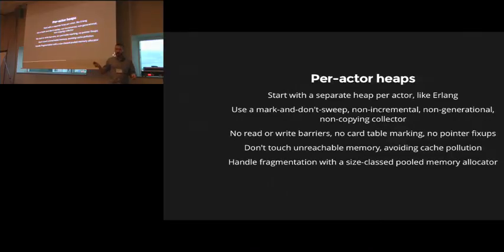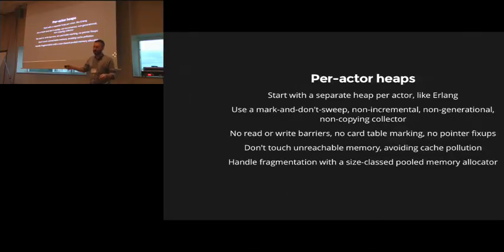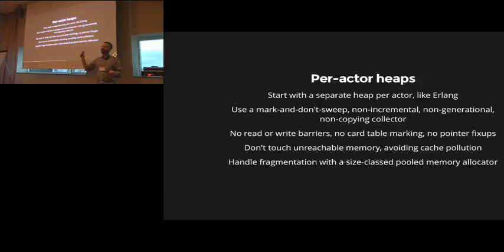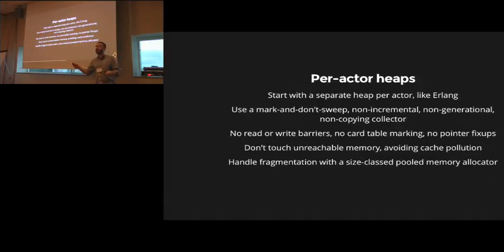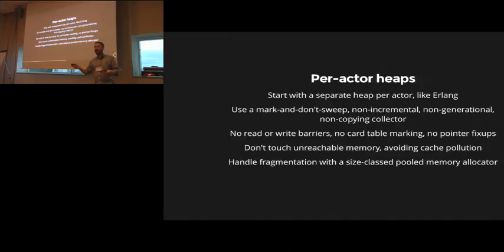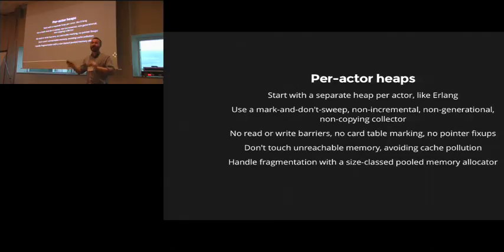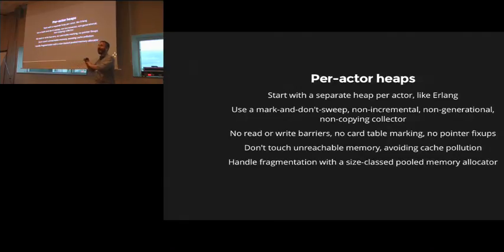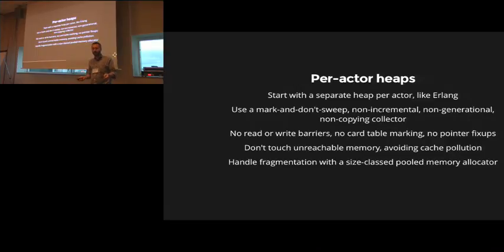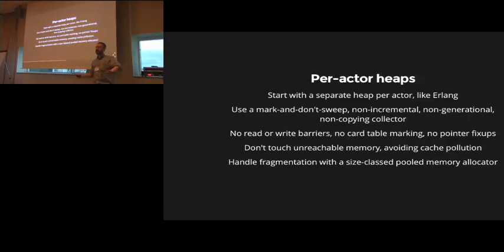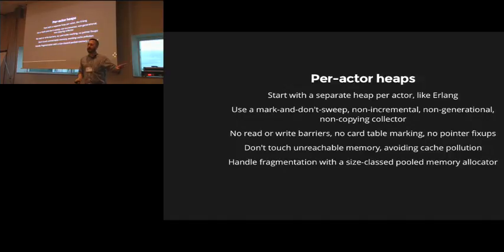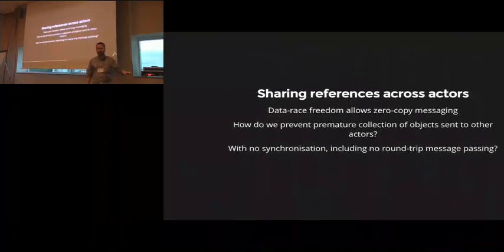But once you start talking about being able to GC shared memory across, for example, 128 core machines or 4,096 core SGIs, things get a little bit more tricky. So we're going to start with per-actor heaps, which is like Erlang. And in that heap, we can use a pretty straightforward garbage collector, mark-and-don't-sweep, non-incremental, non-generational, non-copying, importantly, collector. We want to deal with fragmentation in other ways that aren't copying because the pointer fix-ups that are required for a copying collector become extremely problematic at scale. But we want to do this with no read-or-write barriers, no card tables, no pointer fix-ups, we want to never touch unreachable memory because we don't want to pollute the cache with anything that we couldn't reach. So we want, effectively, when we say don't sweep, we really, really, really don't want to touch unreachable memory ever. So it's not just the sweep phase, it's in the mark phase. Never touch unreachable memory. And again, we're going to handle fragmentation with size class pooled memory allocators. That's going to be handled without copying.